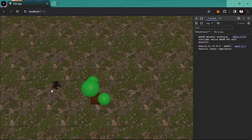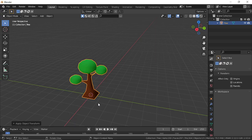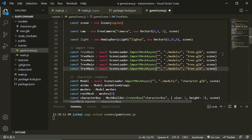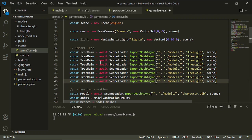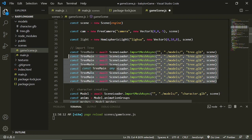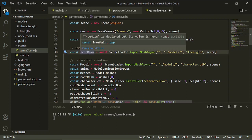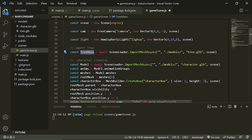We have successfully made and imported our tree into our Babylon.js project. In the next section, I'll teach you how to clone this tree without using the await method, because awaiting more than 10 trees will slow down your project. I'll show you how to create clones and scatter them in the scene. See you there, goodbye for now.